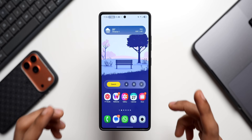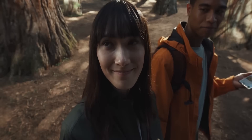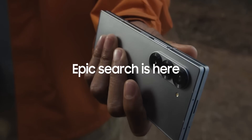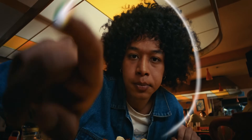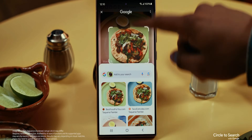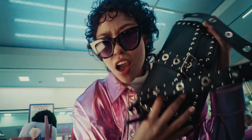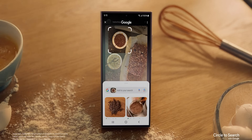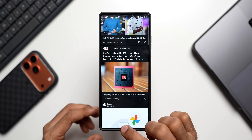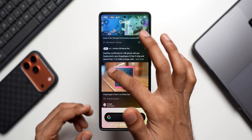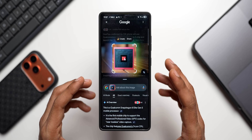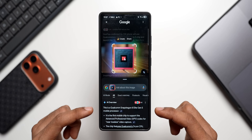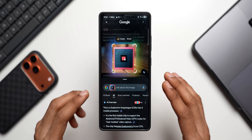Google has enhanced its Google application and added some brand new features. Most of us use the Circle to Search feature very effectively, and with this latest update to the Google app, we will be able to have deeper conversations about what's on our screen. When we activate Circle to Search on a particular area of the screen, we now have the AI Overview integrated right into Circle to Search.